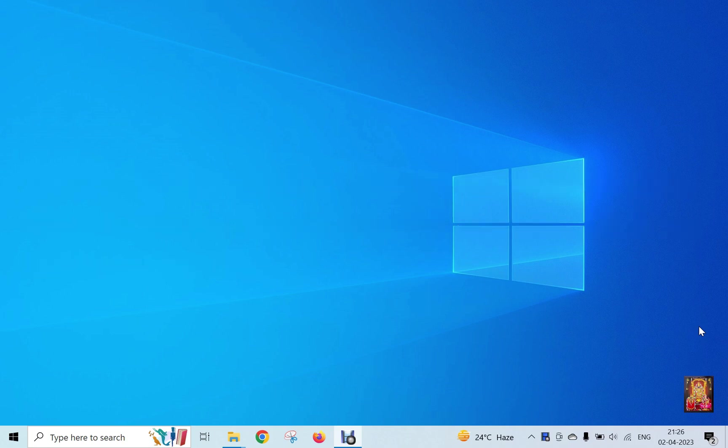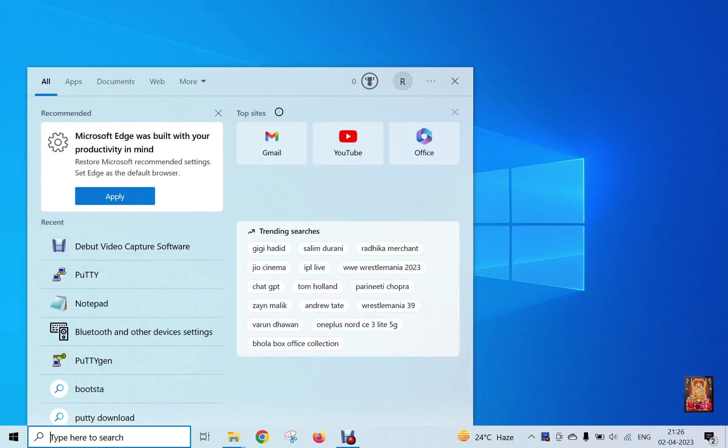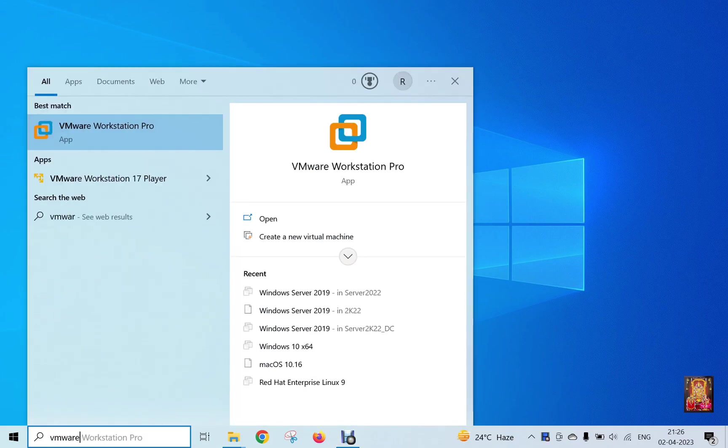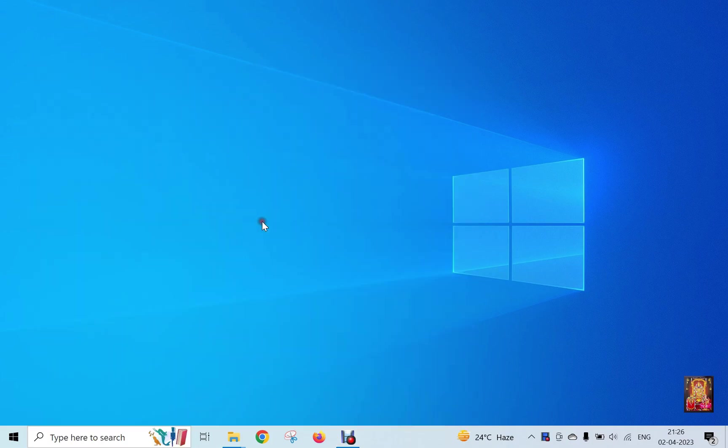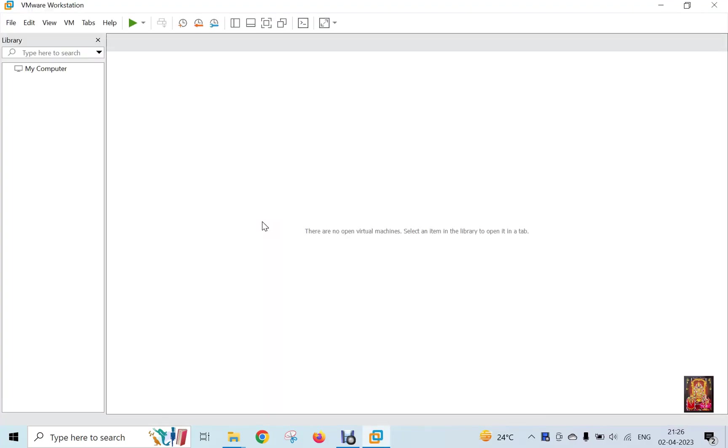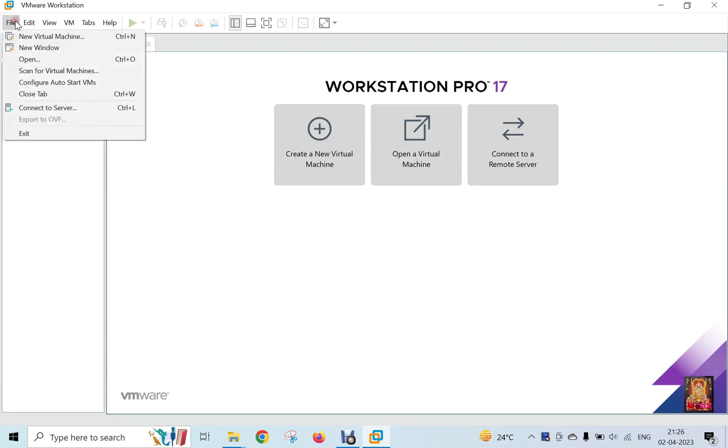Now I am going to create a new virtual machine for macOS Ventura 13.3. Open VMware 17 Pro. Type VMware in search box and click Open. Click on File, then click New Virtual Machine.